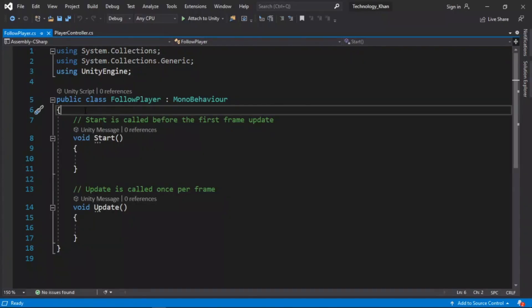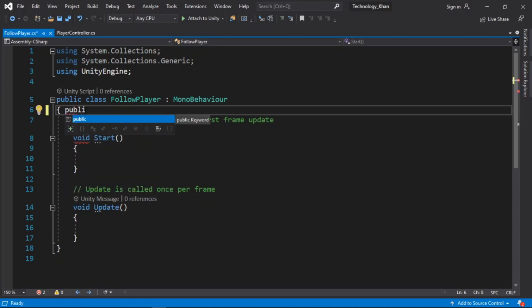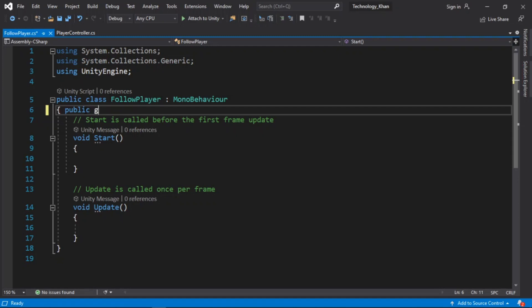Our script has opened in our IDE, and what we are going to do is use a public variable. We are going to use a class or type — in this case a GameObject. Things like our obstacle or our vehicle are GameObjects in our project.